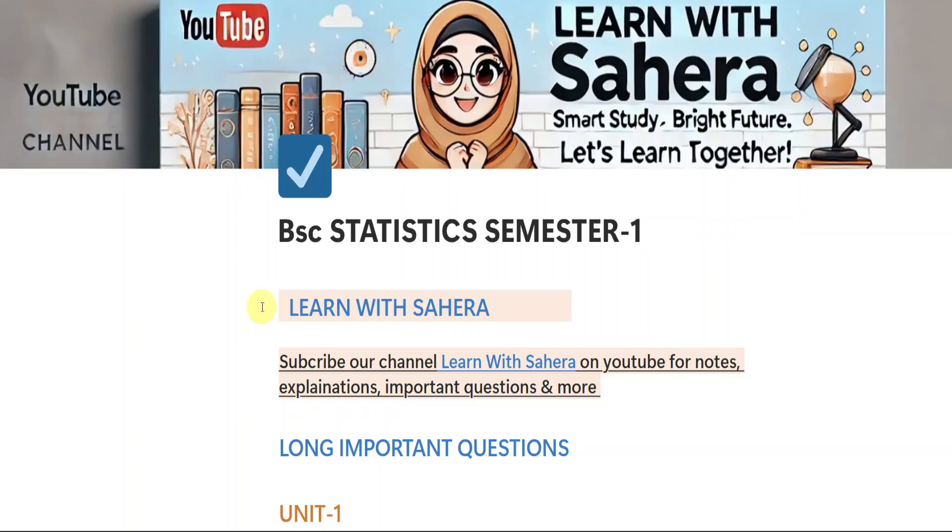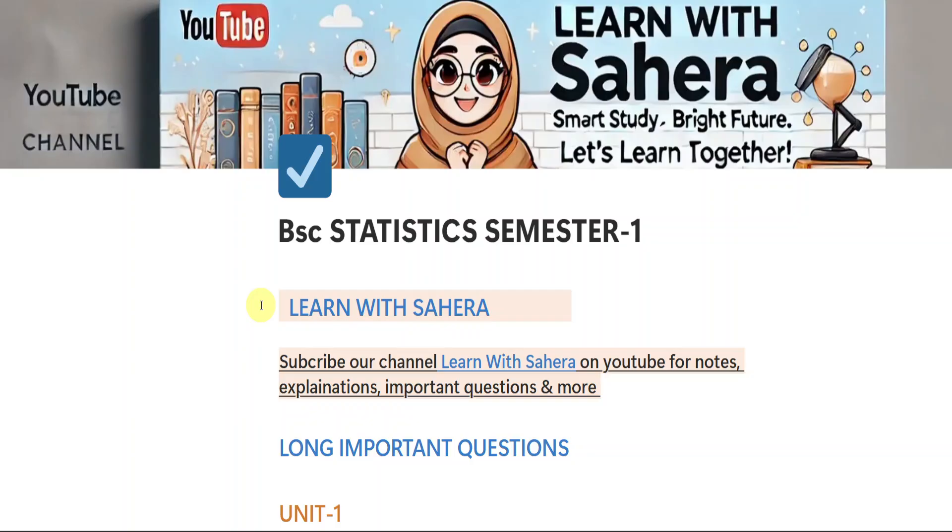So watch the video till end. If you are new to our YouTube channel Learn with Sahira, subscribe it for more videos and don't forget to share this video with your friends too. Students, subscribe our channel as much as you can and share it with your friends and classmates as well.